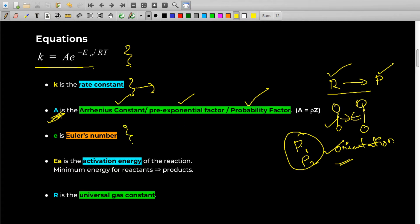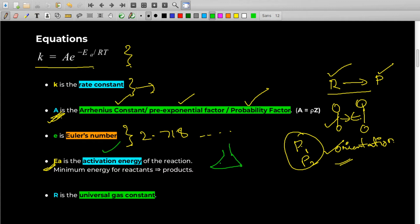E in the equation is Euler's number, also known as the base of the natural logarithm, which is 2.718. Then there is another important term, Ea, which stands for activation energy. Every reaction needs a certain minimum amount of energy to convert its reactants to products, and without this energy that won't happen.